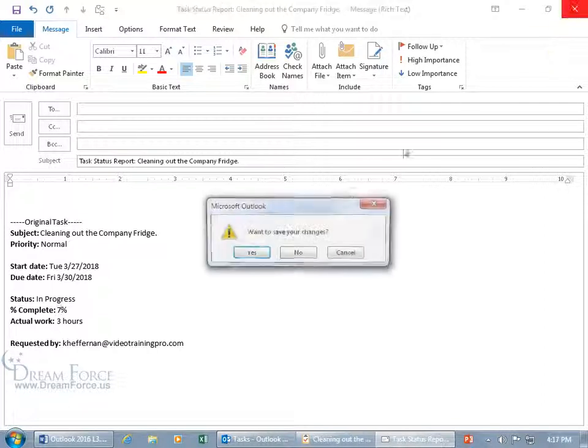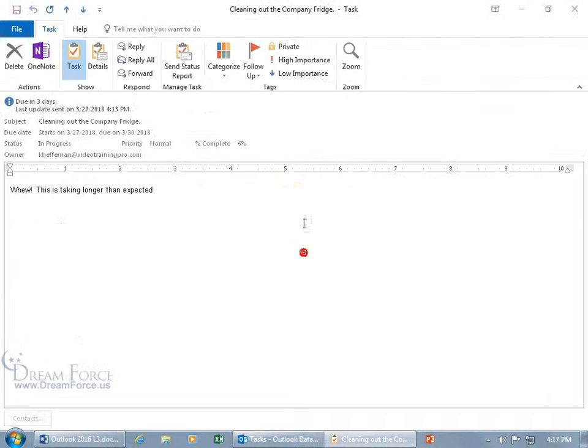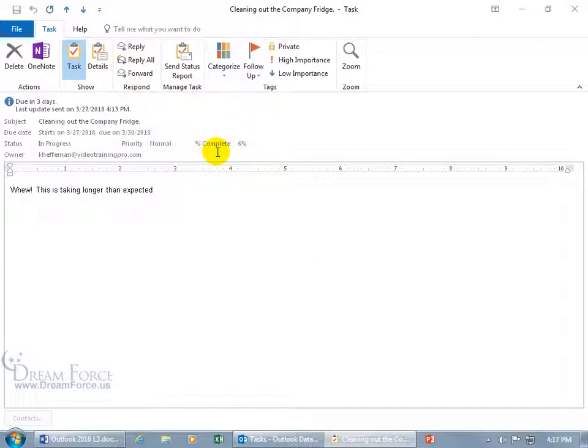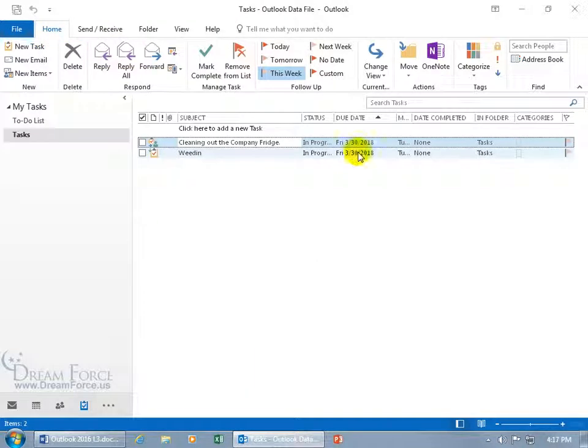Now you can do that on your end and not wait for her to have it marked 100% complete. And she can also do it on her end as well. So let's go ahead and have her do that, send us a status report about where she's at right now.